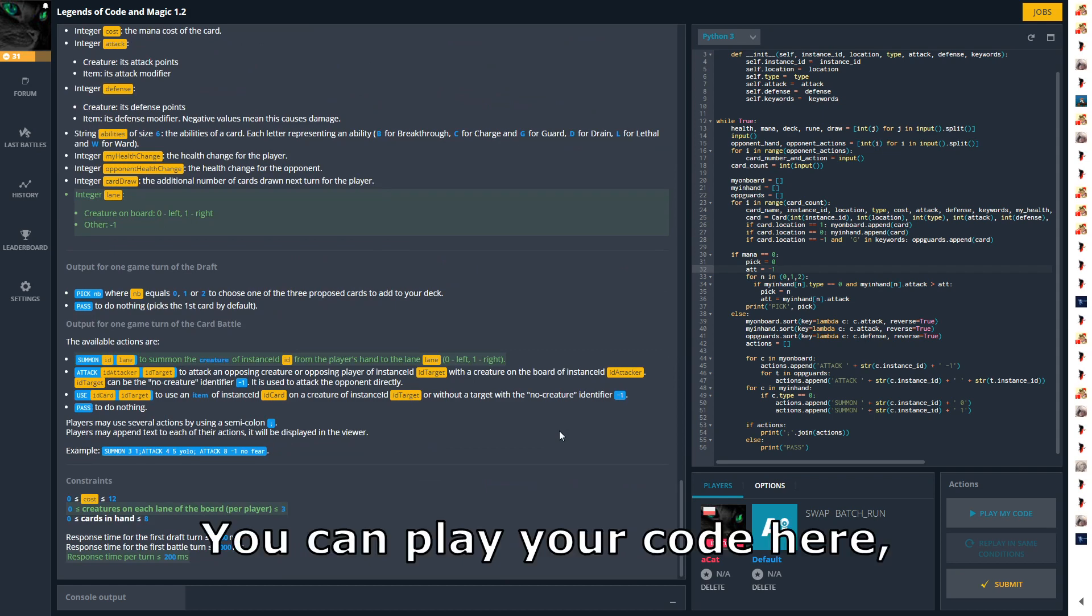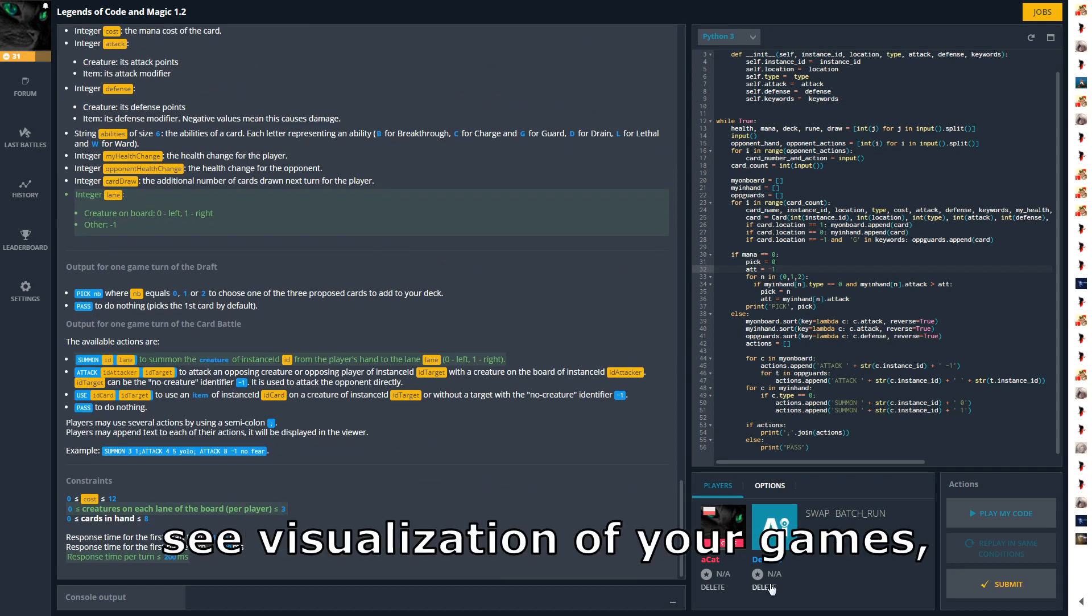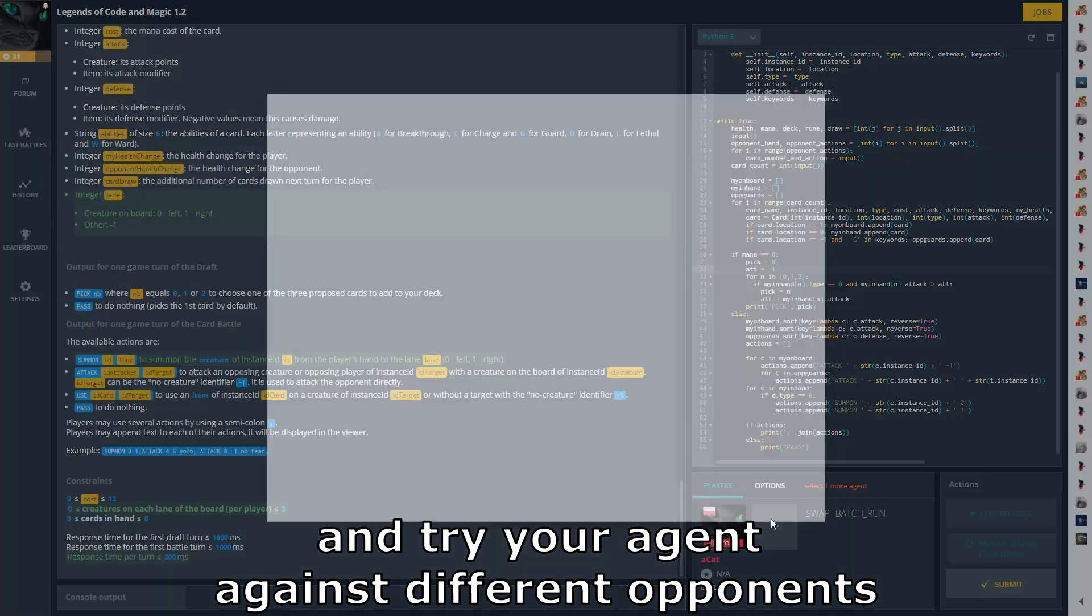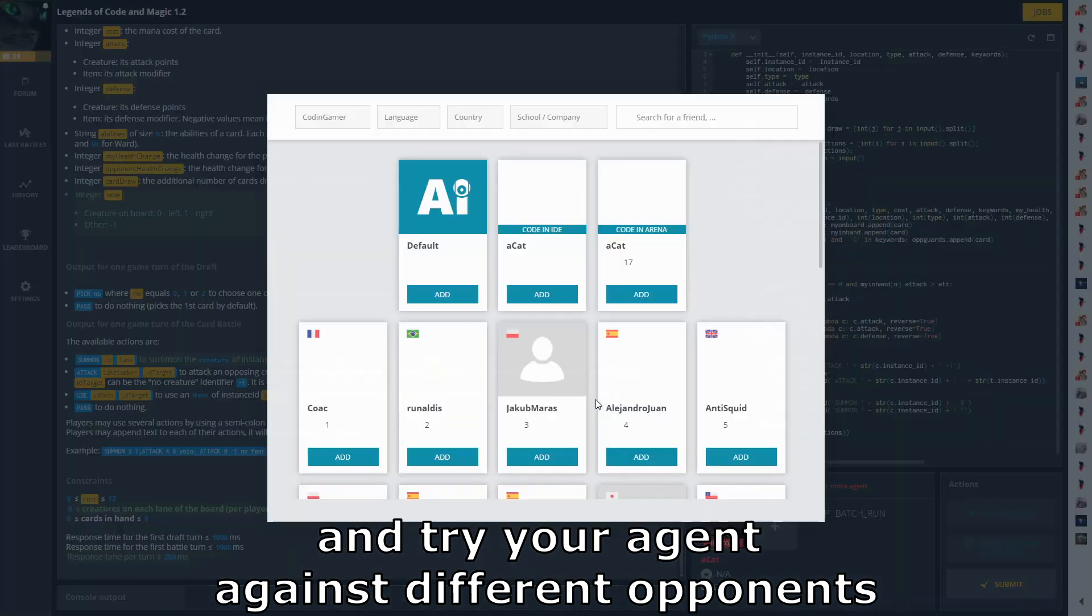You can play your code here, see visualizations of your games, and try your agent against different opponents.